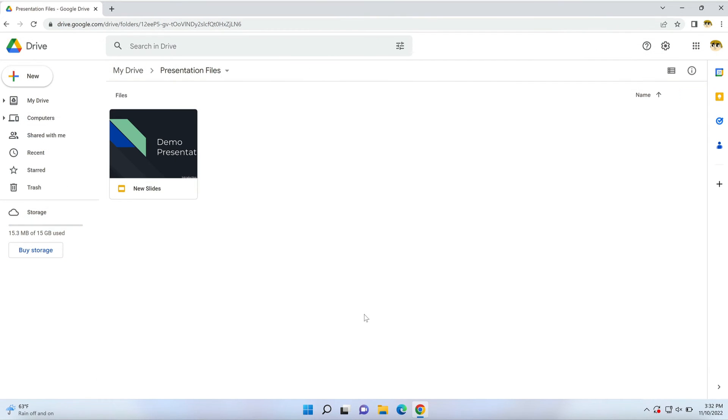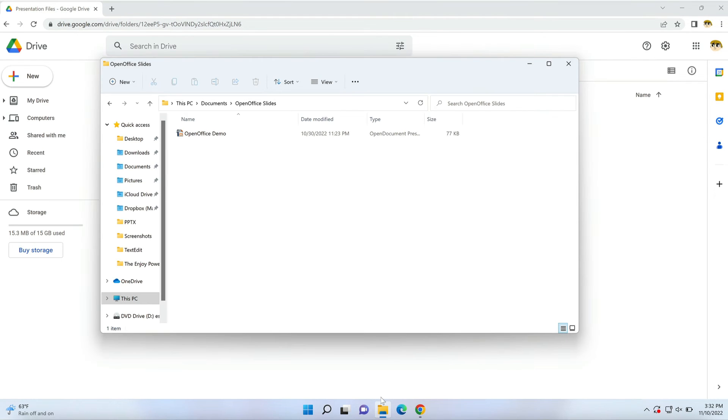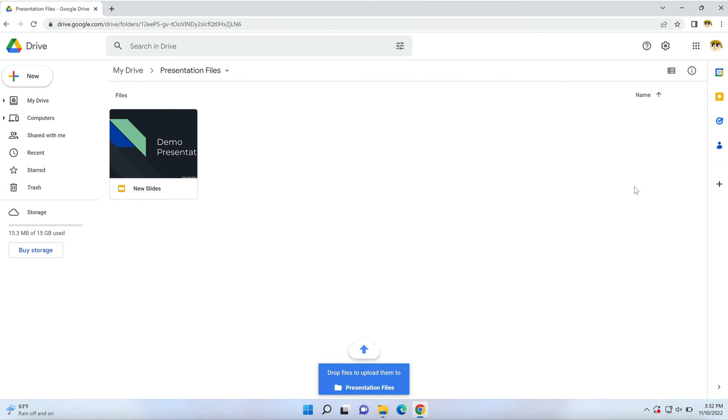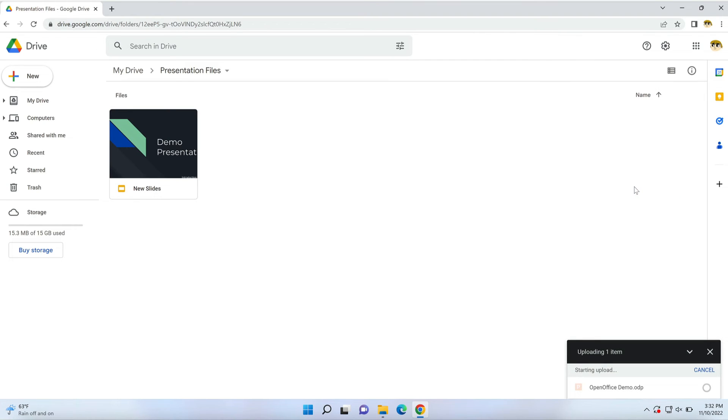To do that, return to your Google Drive homepage and repeat what you did earlier to import a PowerPoint. Find your OpenOffice presentation file and drop it into place. Google will upload the presentation and convert it for use in Google Slides.